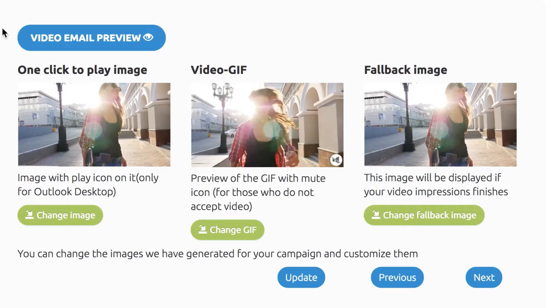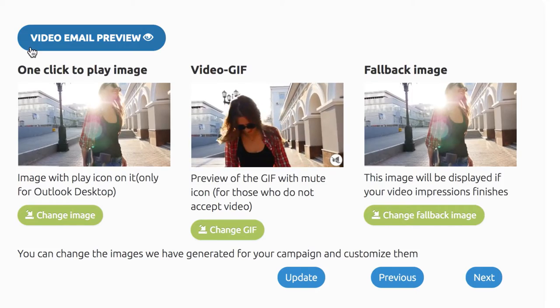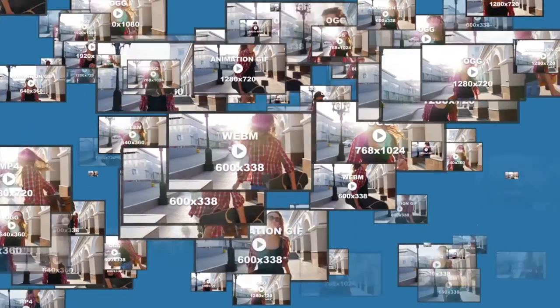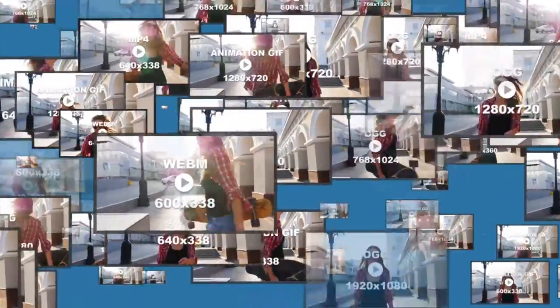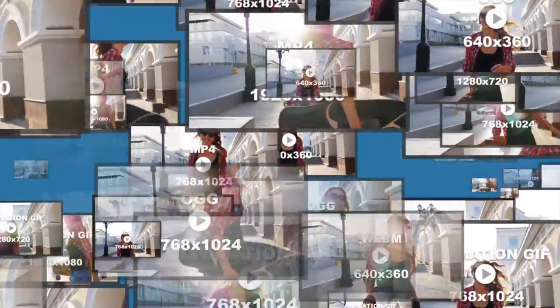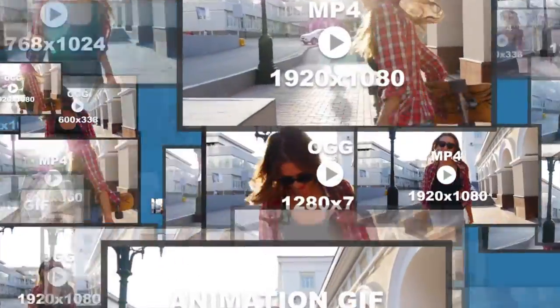Then, click Continue and you can preview your video email. More than 20 video formats and resolutions, including 3 animation GIFs and a fallback image, have been generated.